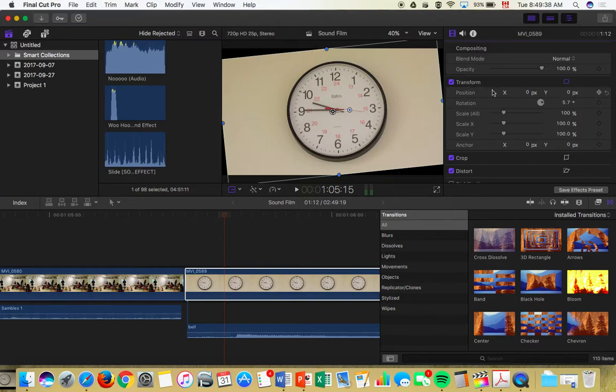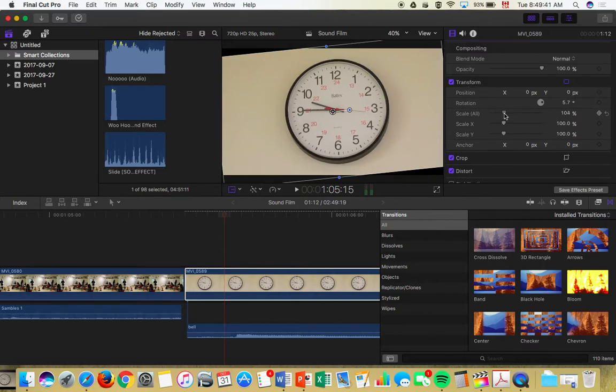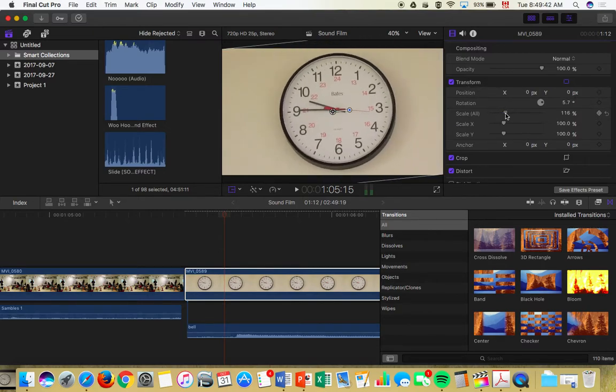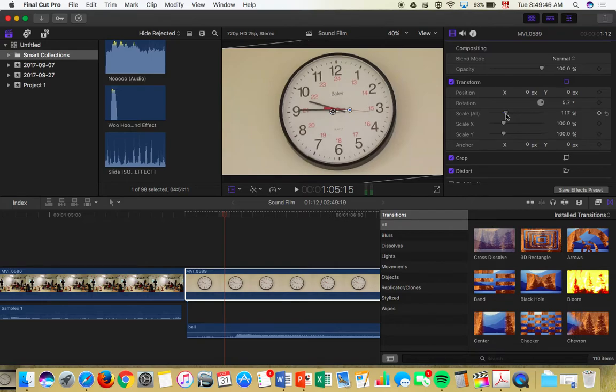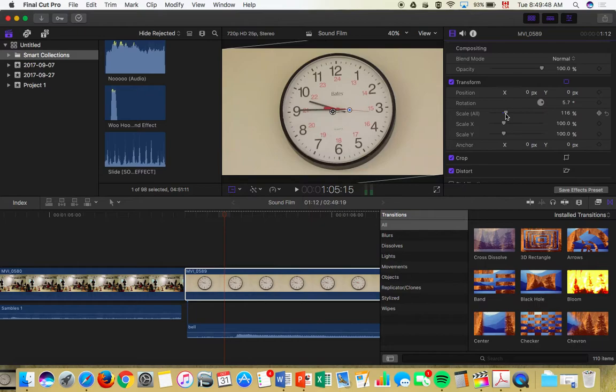So up here under transform I can scale all until it fills the whole frame. So I've rotated it so that the 12 is straight up, although I think maybe I could do a better job.